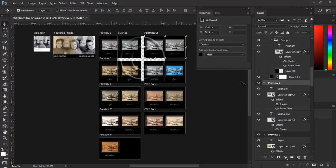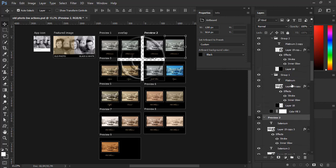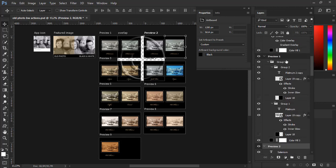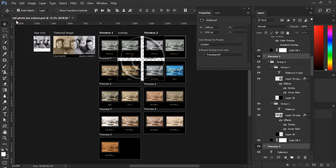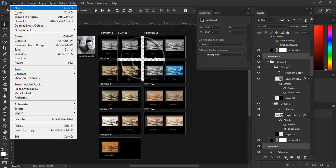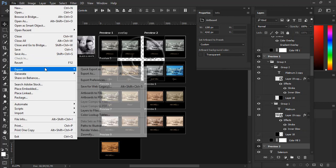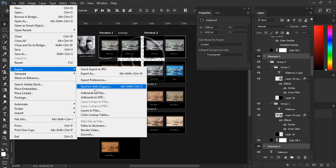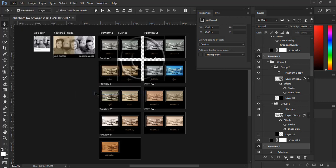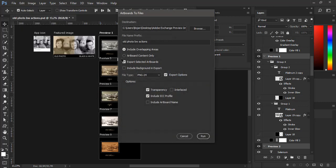And another option that I want to mention is that you can export only certain artboards. For example only one or a range of artboards. In that case you should select all artboards that you want to export before you go to File, Export, Artboards to Files.